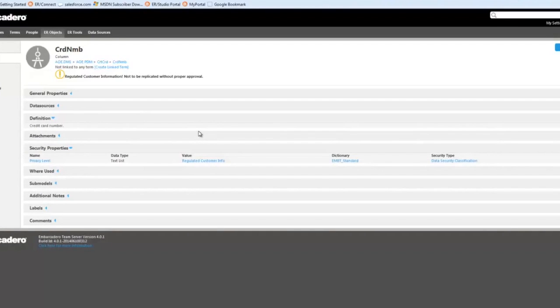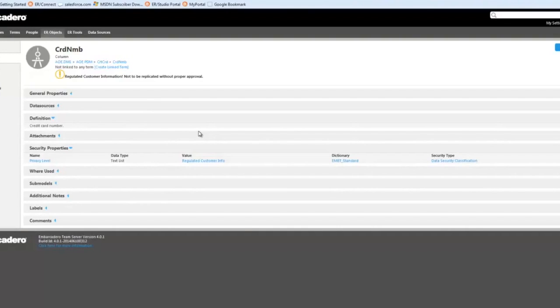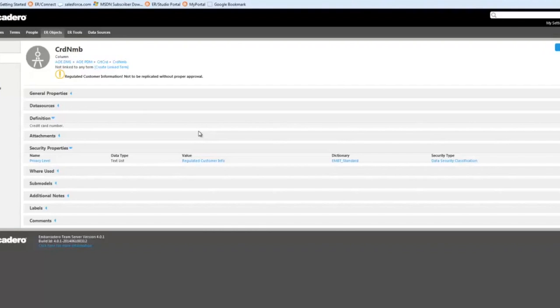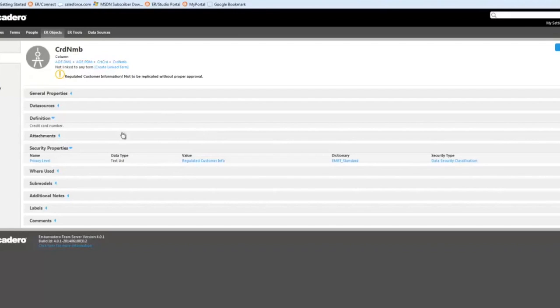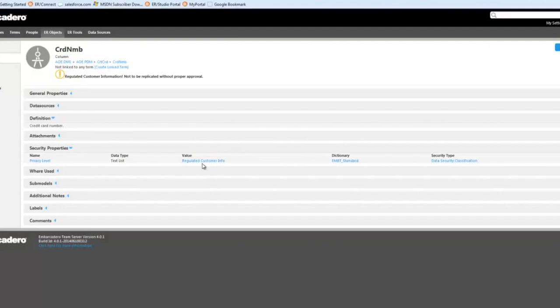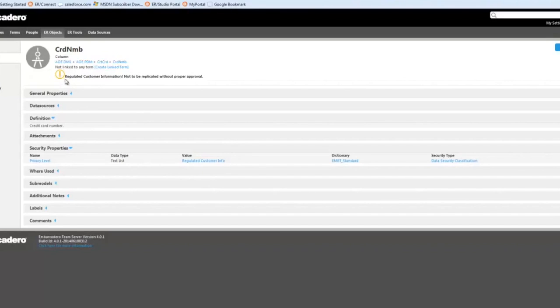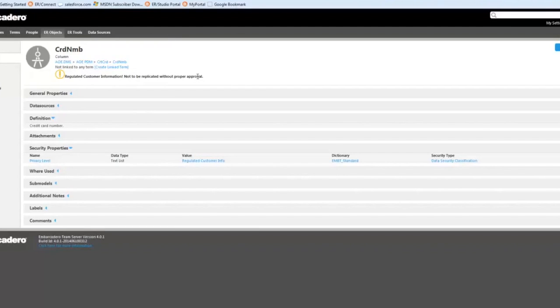One other attribute that I'd like to point out here is its security property. This is a bit of metadata that's been applied to this column within the data model. So a modeler in ER Studio Data Architect applied this to the credit card number column or this card number column, and once that was pulled into Team Server, once it landed here, I've gone ahead and created an alert based off of this because this is important information here. This is regulated customer info that, as you can see, this privacy level security property is pointing out, and I want to bring that to the surface. As you can see, this is actually a warning. That's what this icon means.